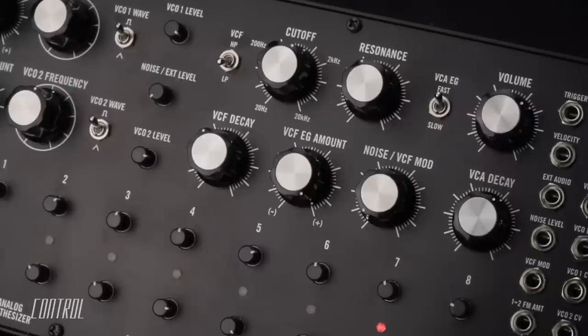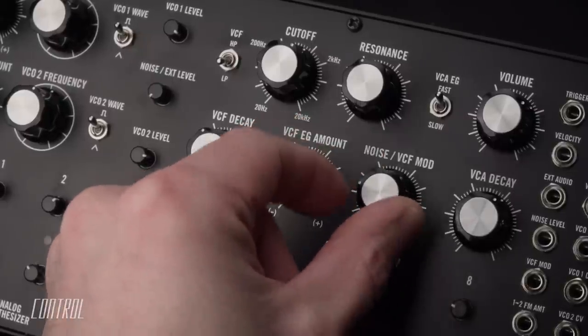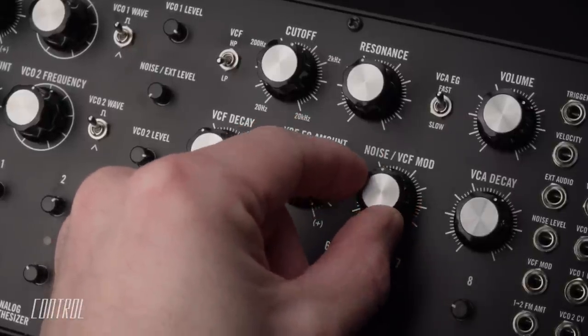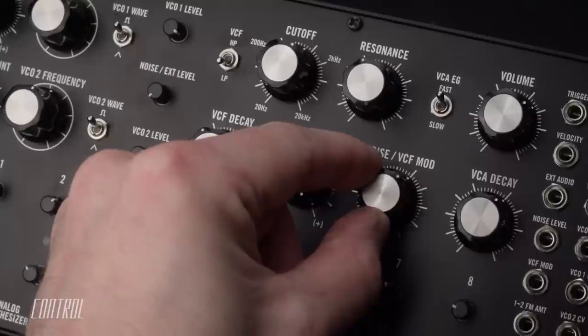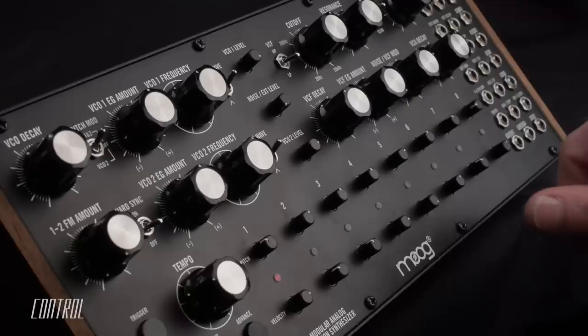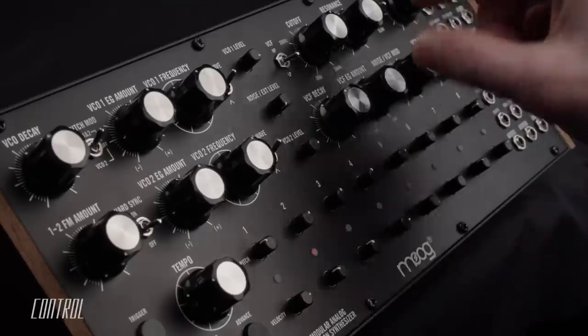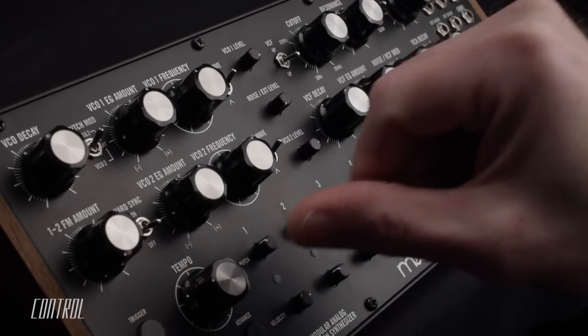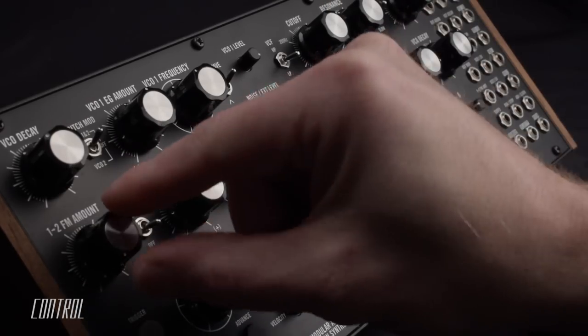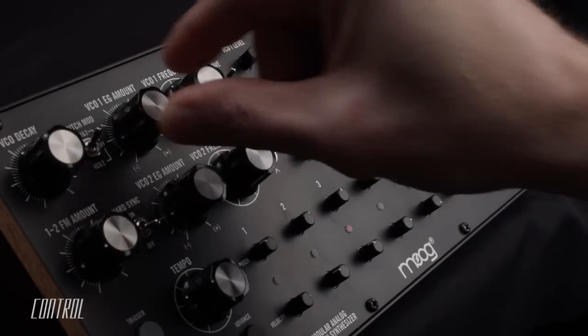The noise VCF mod parameter allows the filter cutoff to be further modulated by the noise generator. It's best used for adding distortion or grit to the sound, creating a distinctly lo-fi feel.